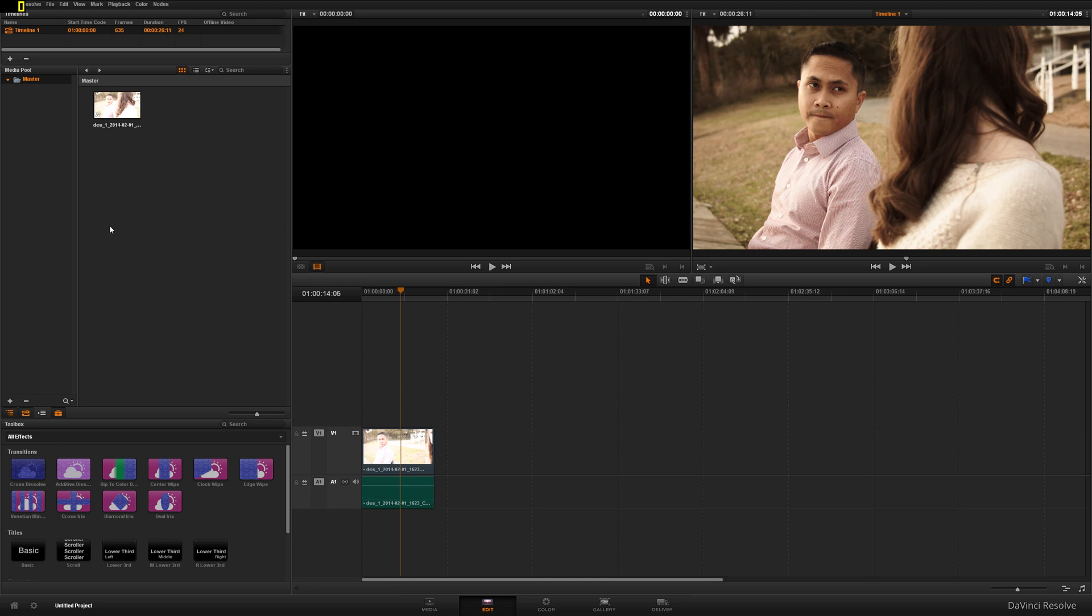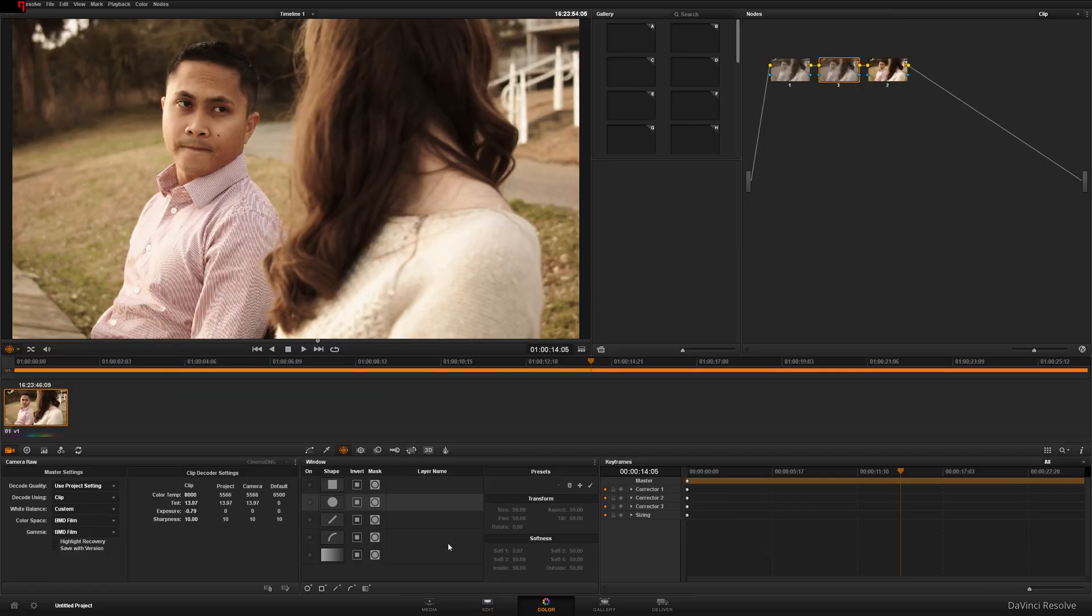First thing you're going to do, upload your image, create a timeline in DaVinci, drop that image to the timeline like always and click the color tab, boom.